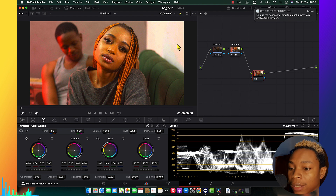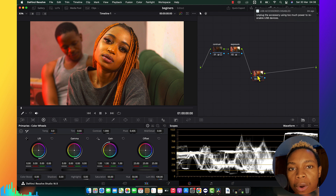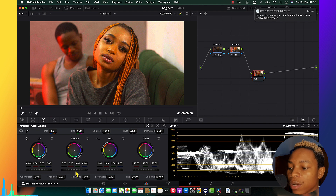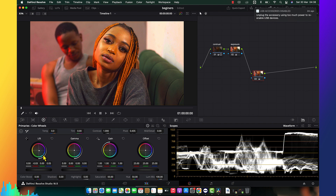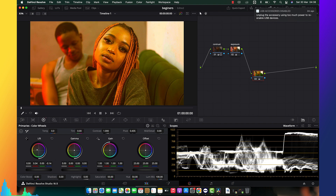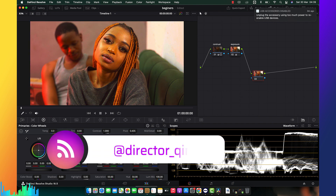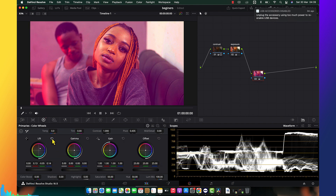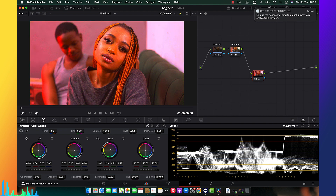Let's talk about the wheels in DaVinci Resolve. The wheel works like this: when you touch the bottom point of the wheel, it is controlling the exposure of that range. When you touch the wheel above, it is controlling the color from that specific part. So if I'm playing with the lift wheel, the color being affected is from the shadow — which means I'm changing the shadow into the color I select. The same applies to the gain: if I change the gain, I'm changing the light, which means the white parts will change color.